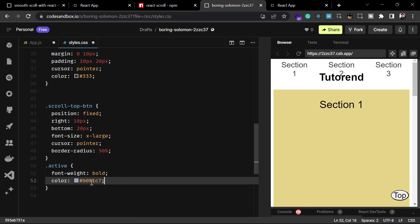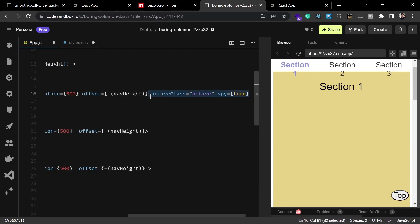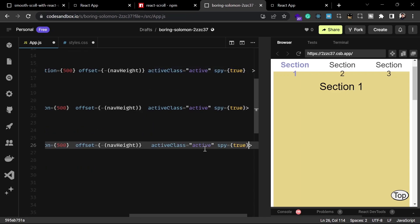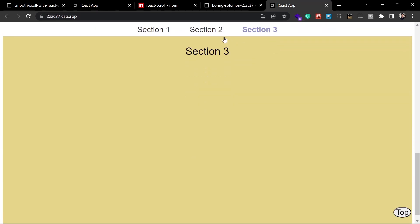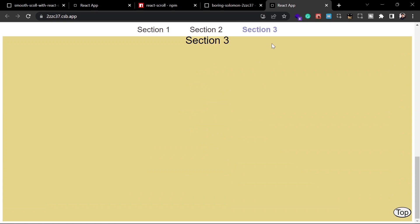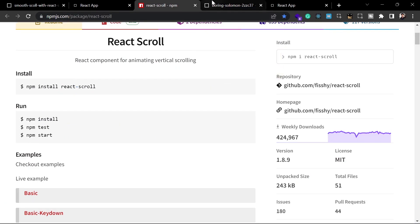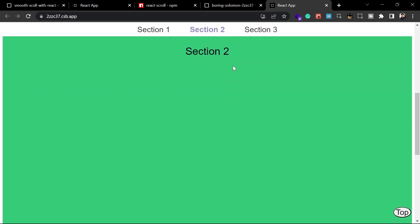Now we can use that class to style the active link in style.css. Whenever a link is active we're going to set font-weight to bold and background-color to blue. This was only working on section one because we hadn't added activeClass and spy to all links, so now we copy and paste those props on every link. Now you can see it is working fine — even when you scroll manually, the active class changes to match whichever section is currently visible.